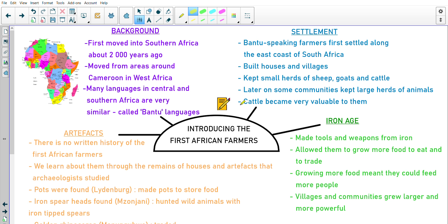We've got a mind map. Put your shape in the middle — your heading should be 'Introducing the First African Farmers.' Then we're going to do each of our subheadings going around our mind map. You don't have to draw the picture of the African continent on the side; this is just for me to explain one of the points on our mind map.